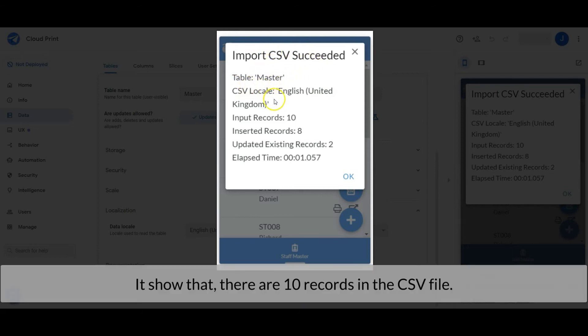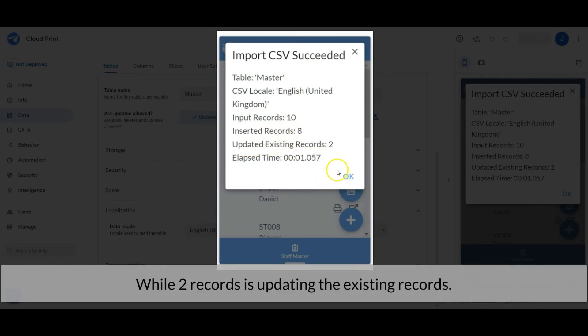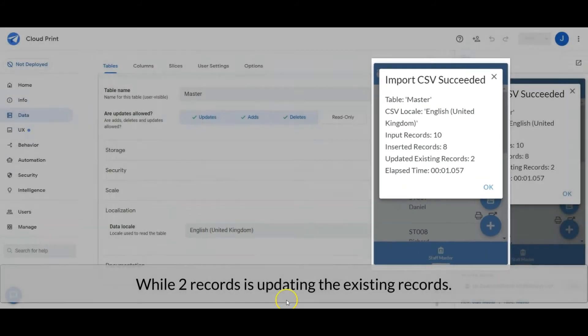It shows that there are 10 records in the CSV file. 8 records are inserted as new records, while 2 records are updating the existing records.